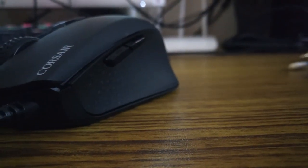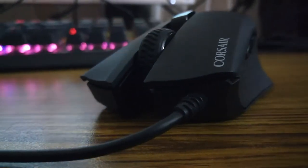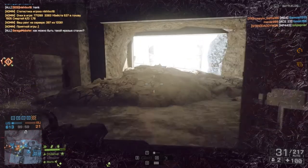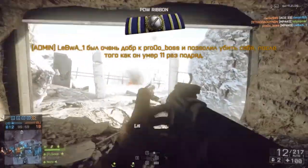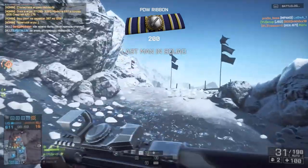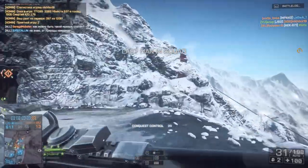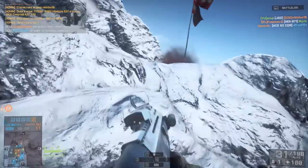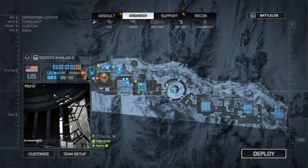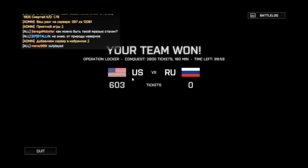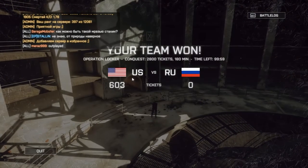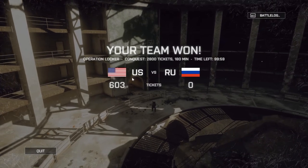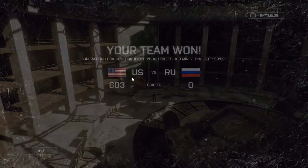So guys, that was my full review on the Corsair Harpoon RGB Gaming Mouse. Hope you enjoyed this video. Hit the like button, or share it, or dislike it. If you're new to this channel, please subscribe. Thanks for watching guys, I'll catch you in the next one.